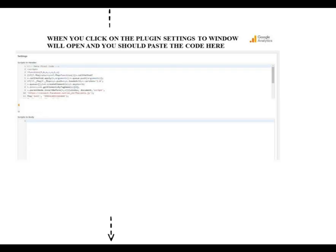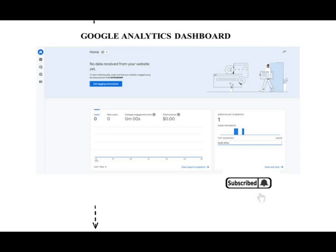You can head over to Google Analytics and check again to see if the website has been connected properly. The information about site visits will start showing.